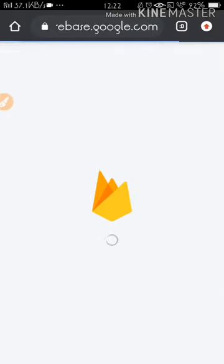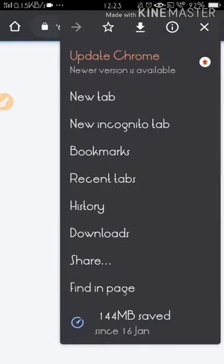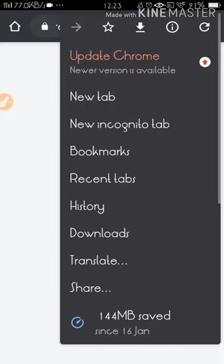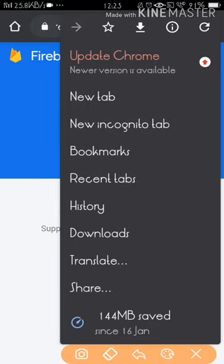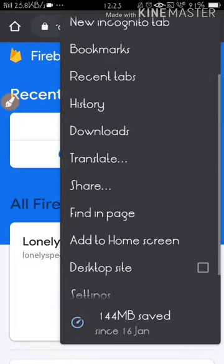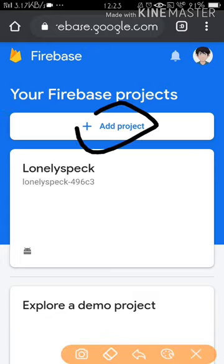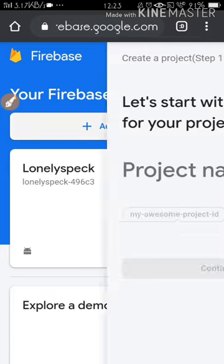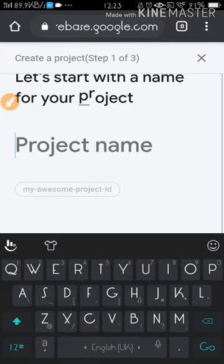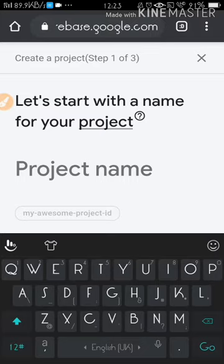If you have some problems with controlling this console, you can go to the slide menu and see what kind of things are there. You can also change to desktop mode if you like. Now here you can see there's an option to add a project from Firebase. Click on Add a Project.